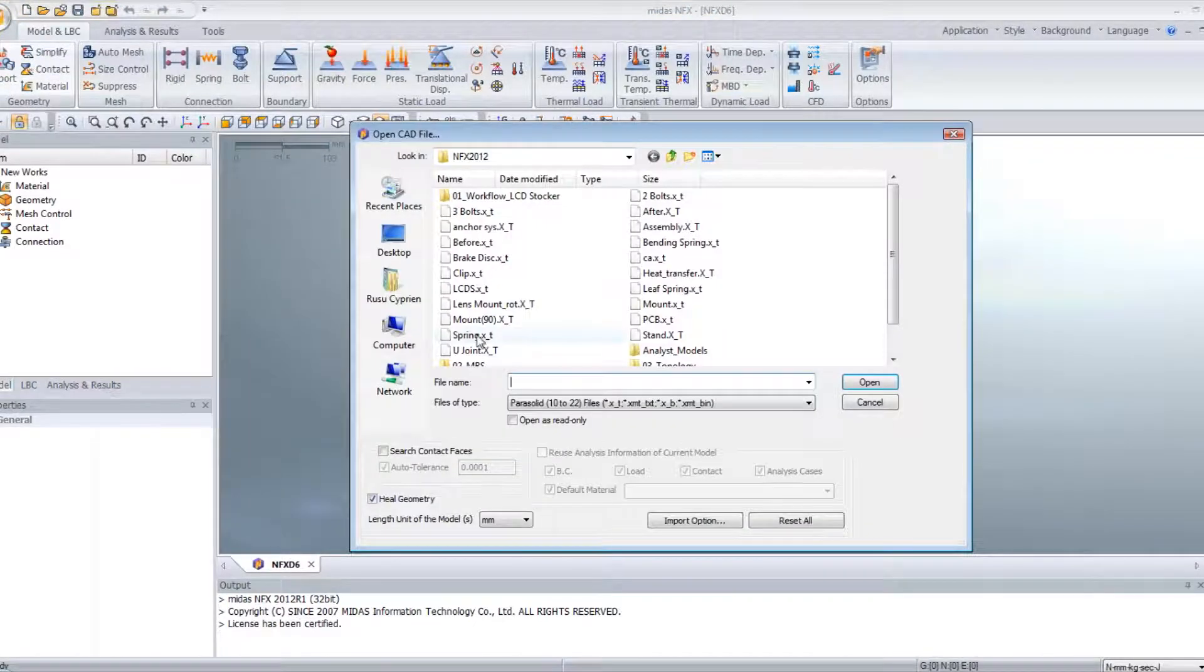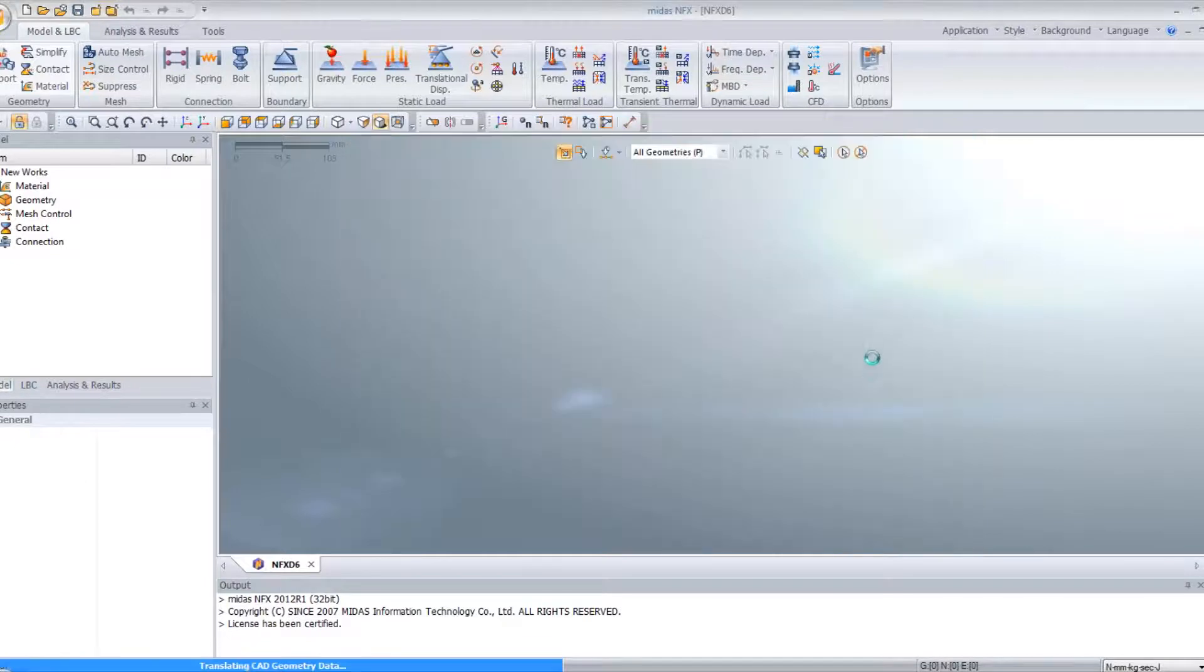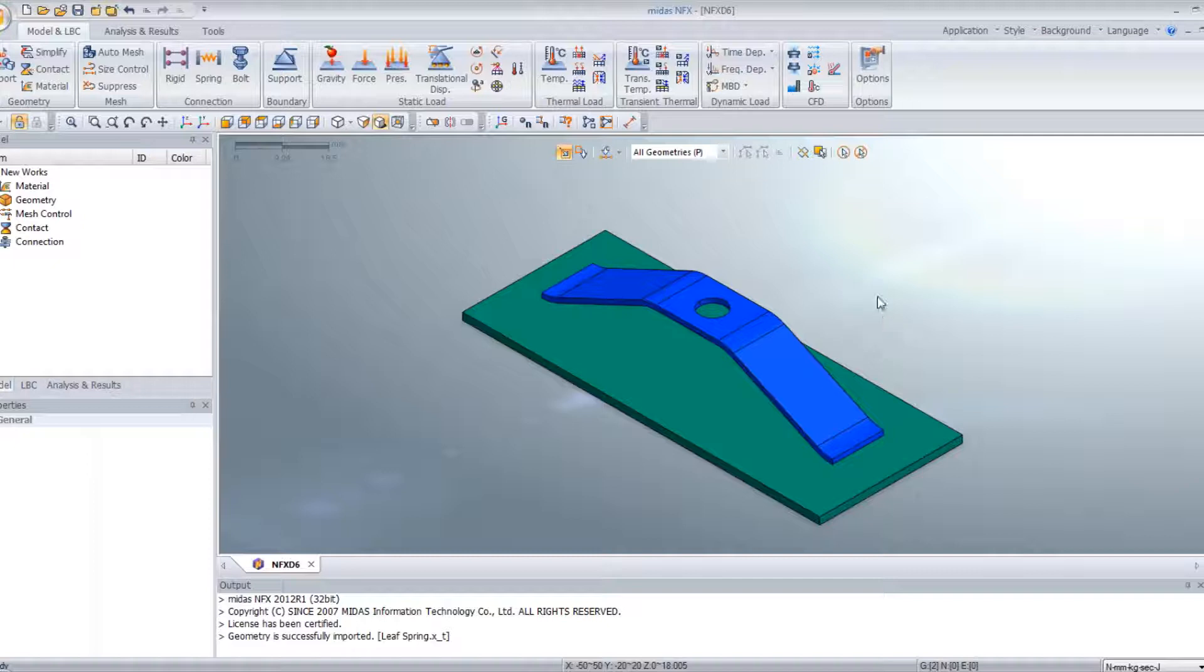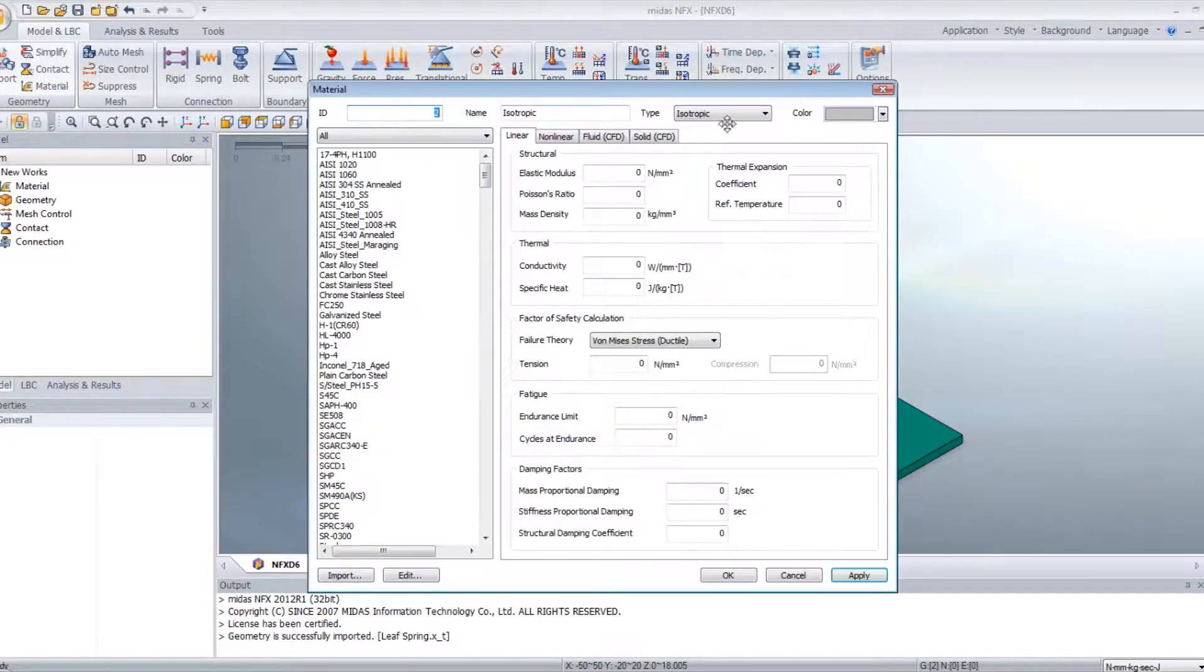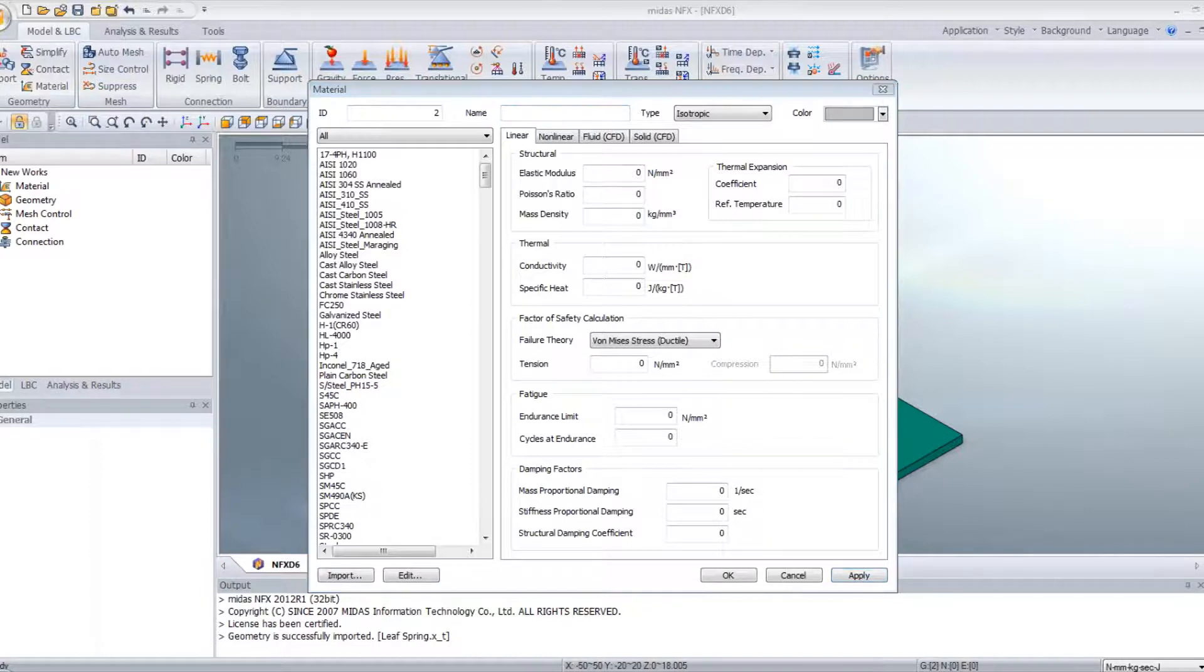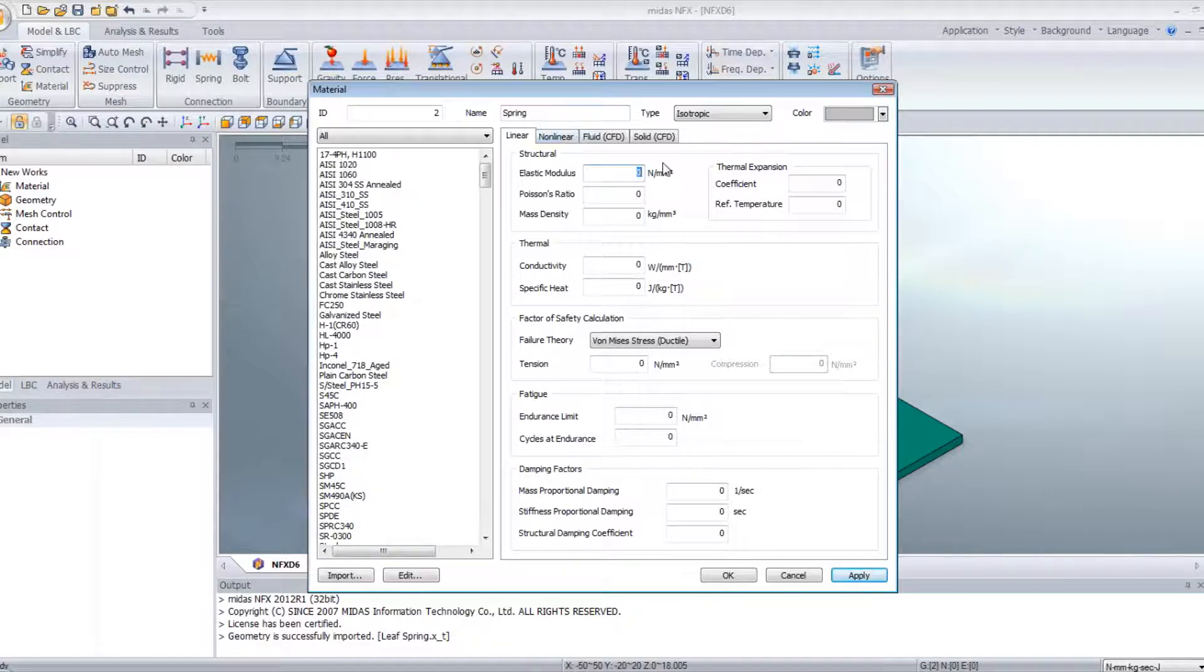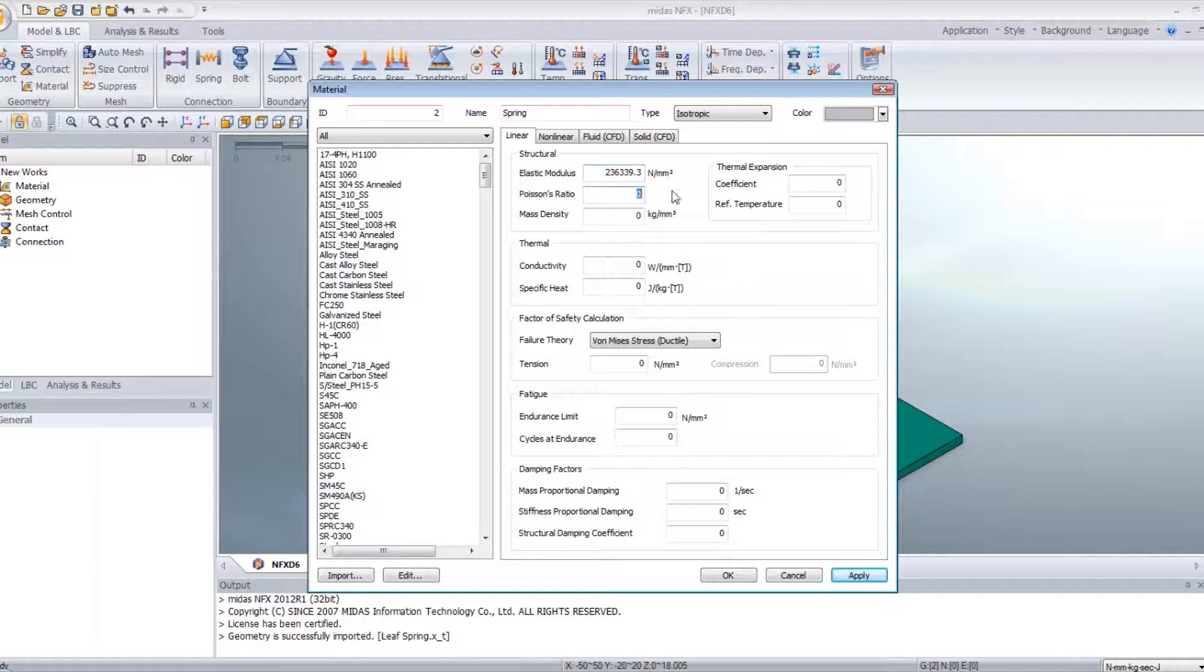Let's create a new project. Import the leaf spring model here. As you have seen in the tutorial, the first step will be to create a non-linear material. So let's change the name here and call it spring, for example.